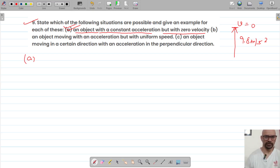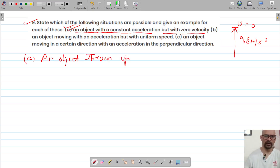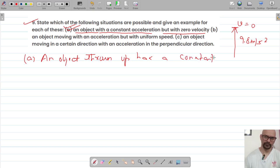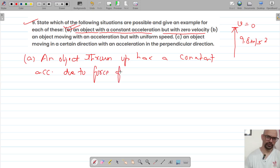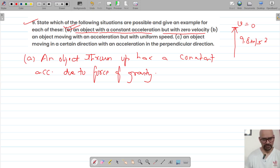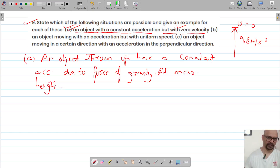An object thrown up in the air has a constant acceleration due to gravity acting on it. When it reaches its maximum height, its velocity is zero. So we can see that the first situation is possible.